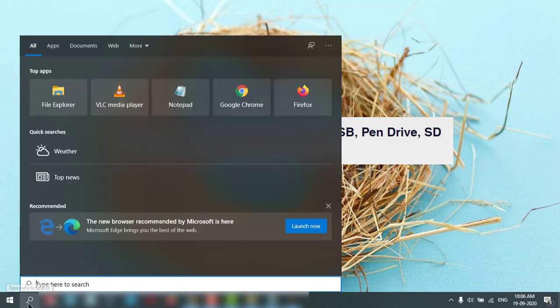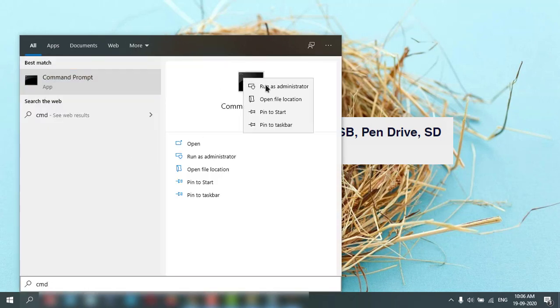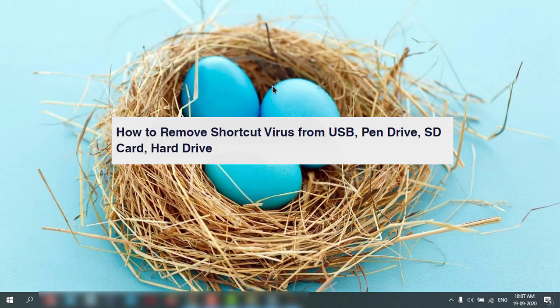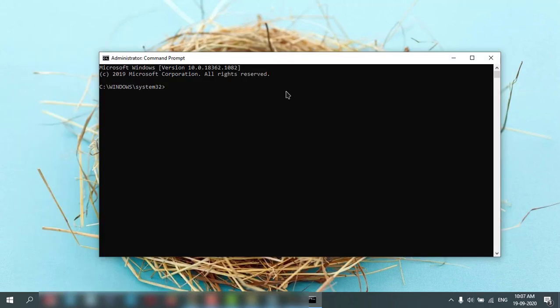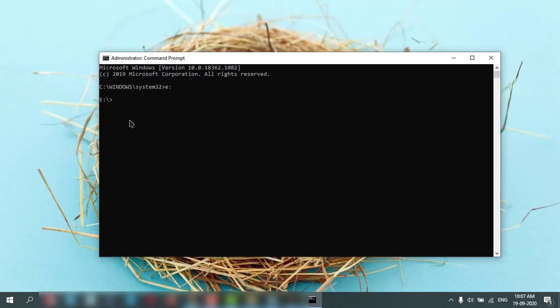Go to search, type CMD, and right-click on that and run as administrator. If it is E drive, you can type E then press colon and hit enter. My pen drive is A drive, so I use A colon.